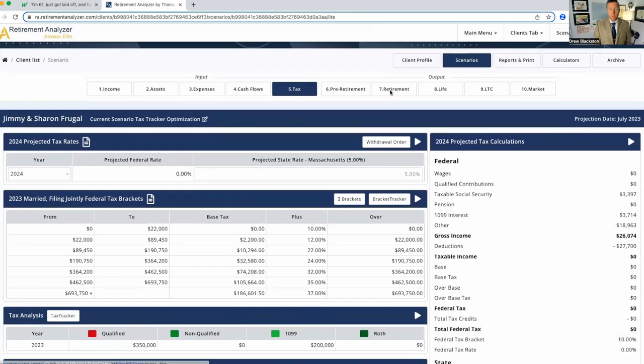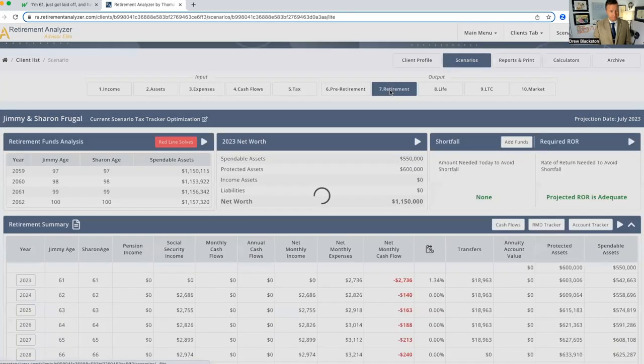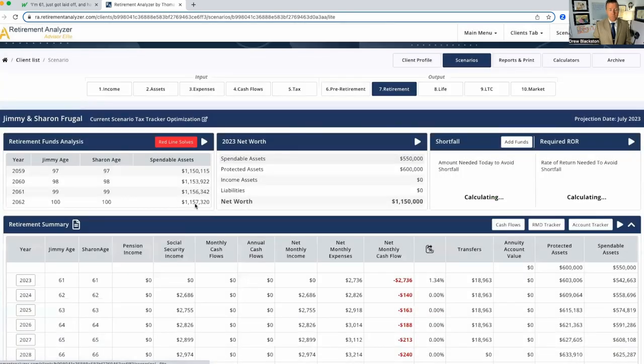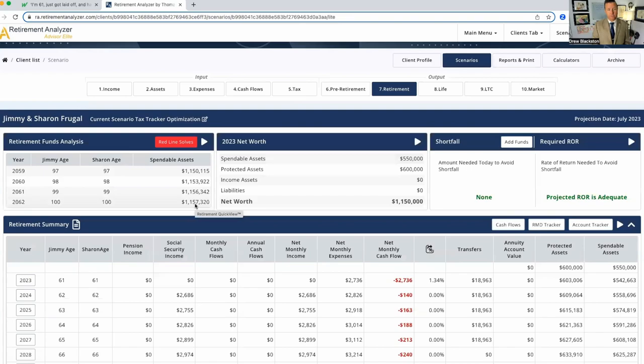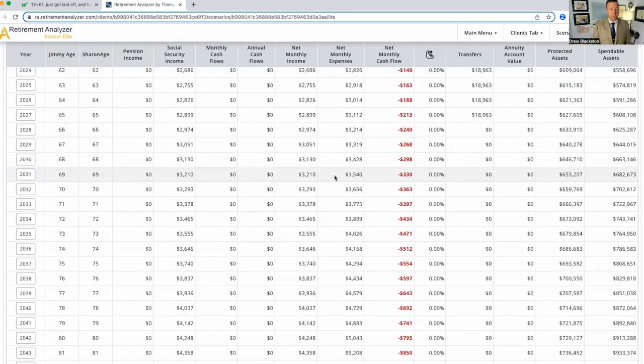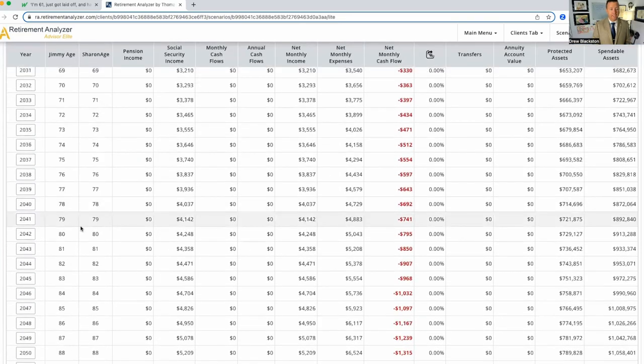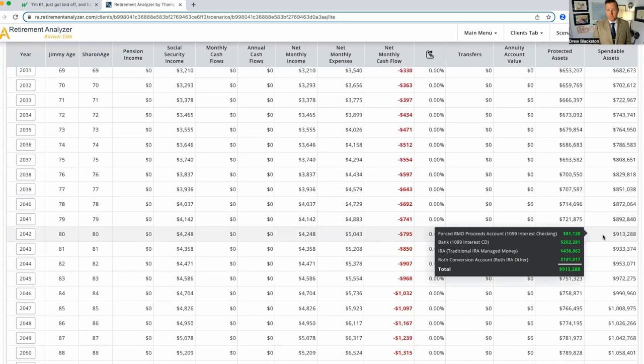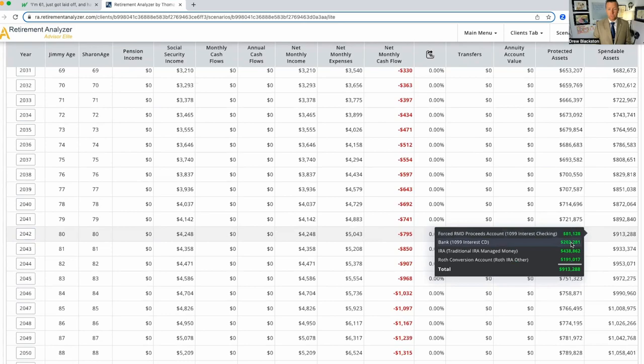We go to retirement. At 100, we got $1.1 million saved for retirement. The big thing I want to look at is at 80. Look at this. Got $81,000 in forced required minimum distributions, 202 in the bank, our IRAs at 438, and we've got a Roth conversion account of $191,000.